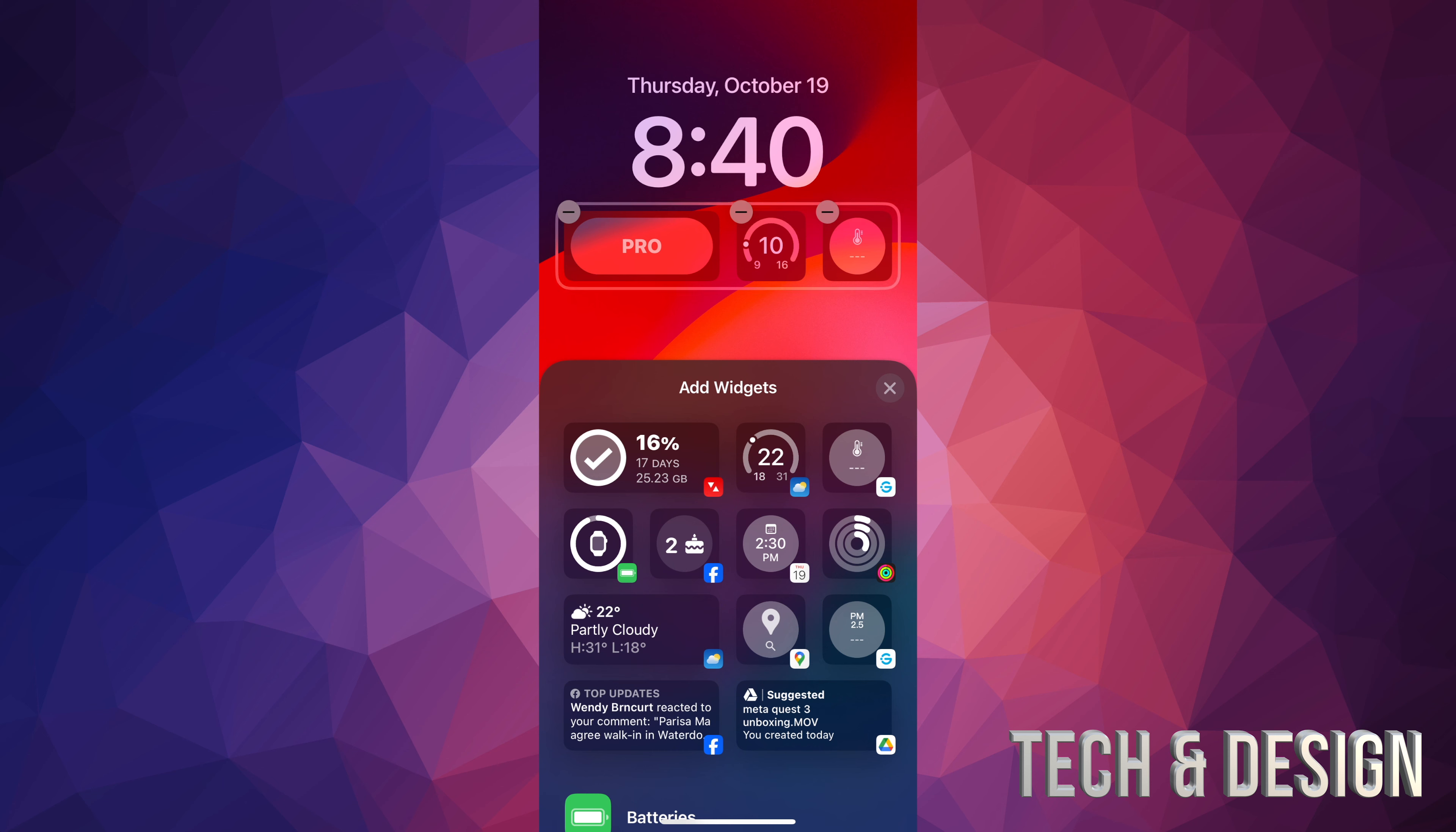Just tap on that third box where your widgets are at, and then you're going to see this minus sign on top of each one on the top left hand side. So if you tap on that minus sign, it's going to get deleted. And I just deleted all the widgets.